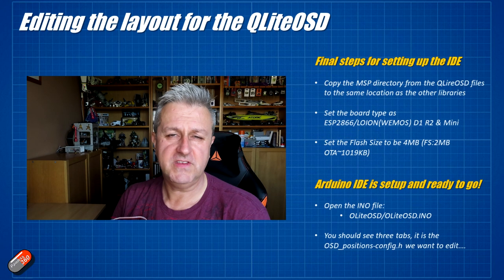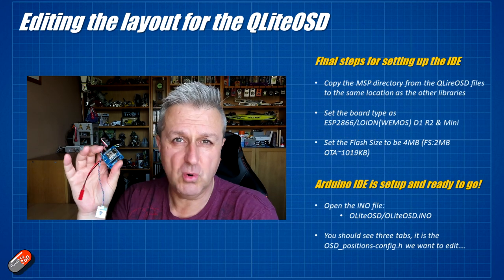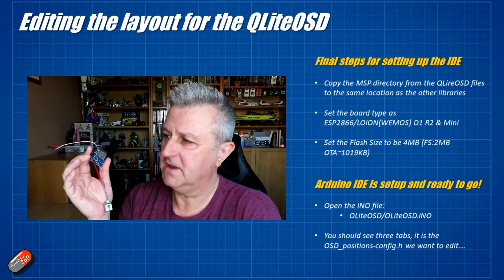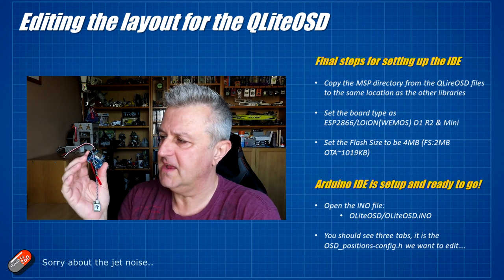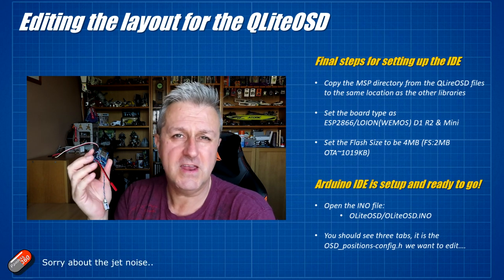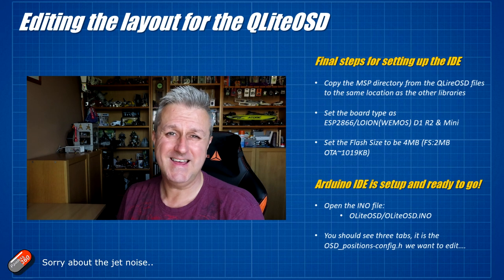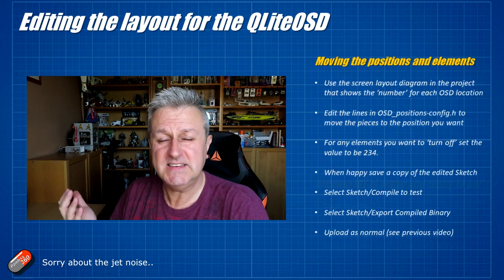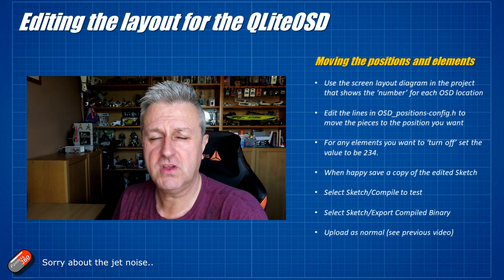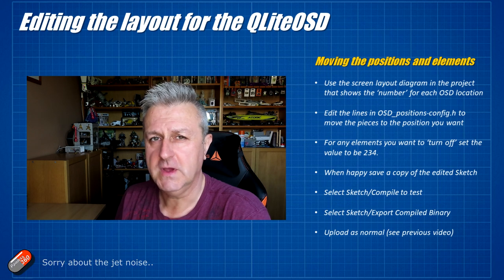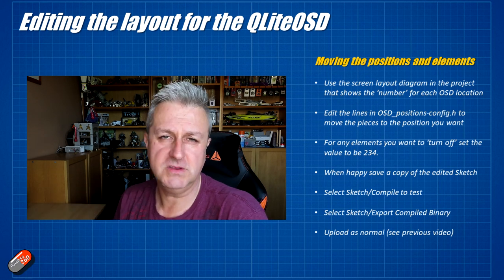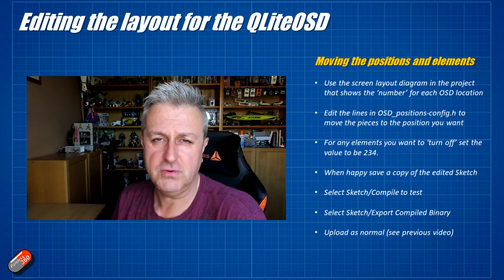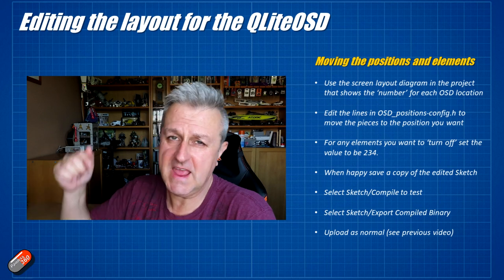Once you've done that then you just need to tell Arduino what kind of board it is and what kind of flash size it has and then you can open the INO file that you've downloaded and then edit it and move everything around and have the on-screen display looking exactly the way that you want to. So let's go onto the computer and go through each of those individual steps.